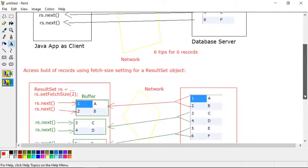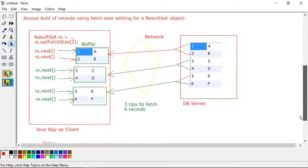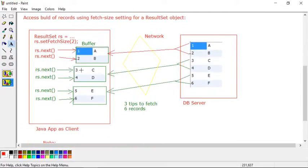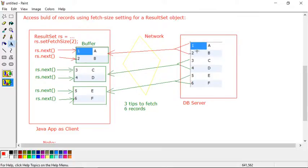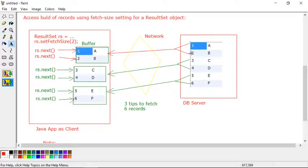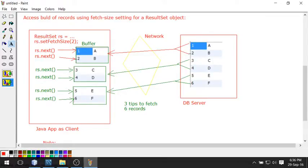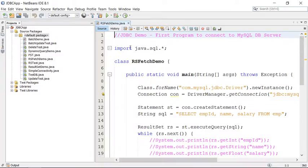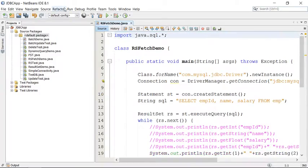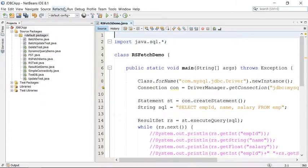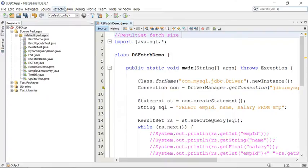Now we have a fetch size strategy where you can define the fetch size and according to this size, you can access bulk of records in a single trip. Suppose I set the size to two, I can get two records in one shot. To access six records, we just require only three trips. Now let me write one example to understand ResultSet fetch size.